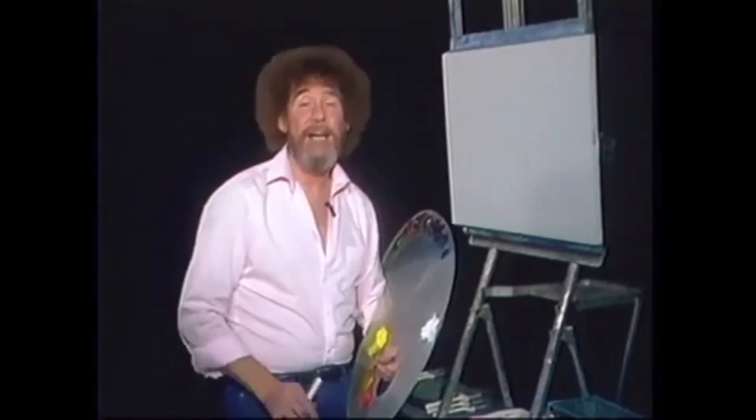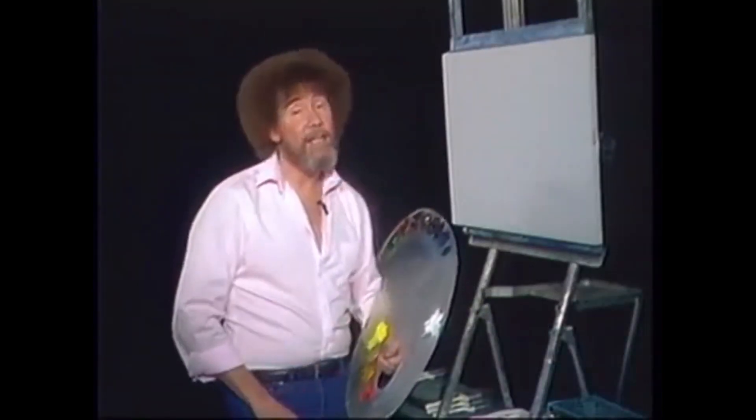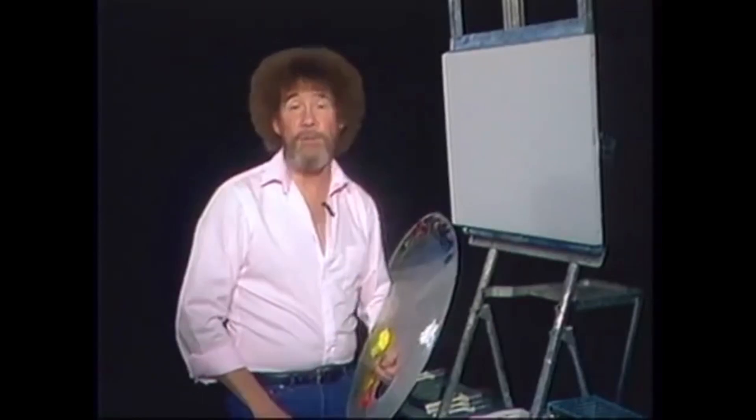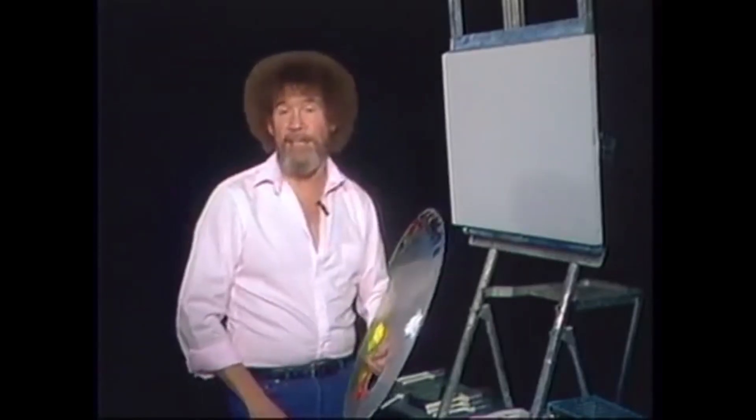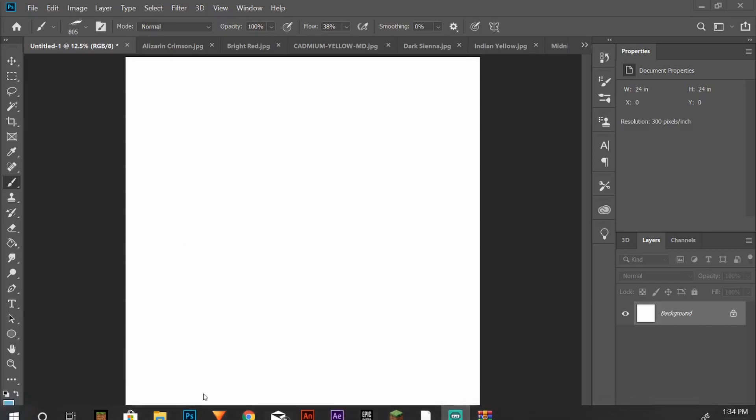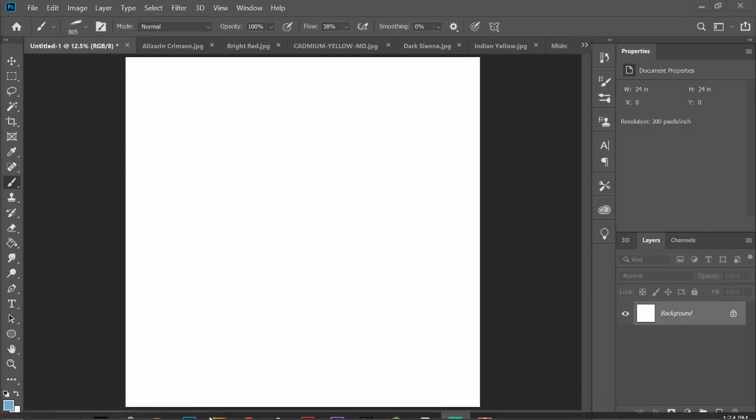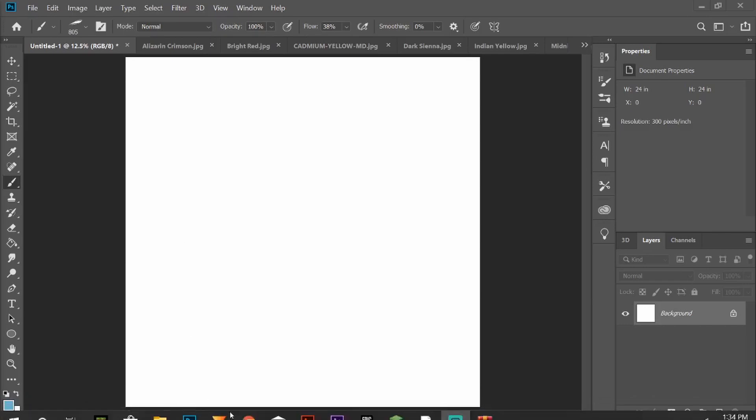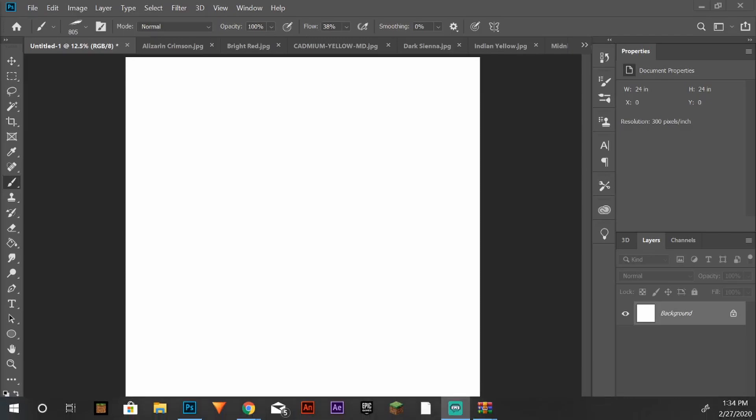Hello, I'm Bob Ross, I'd like to welcome you to the Joy of Painting. Through this intro alone, I feel like I'm not gonna do this very well because one, this is digital, and two, this is digital.